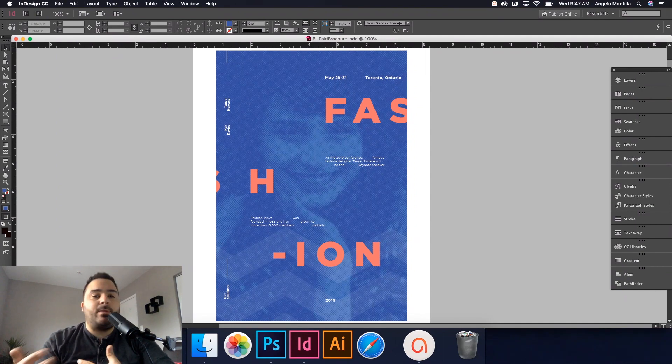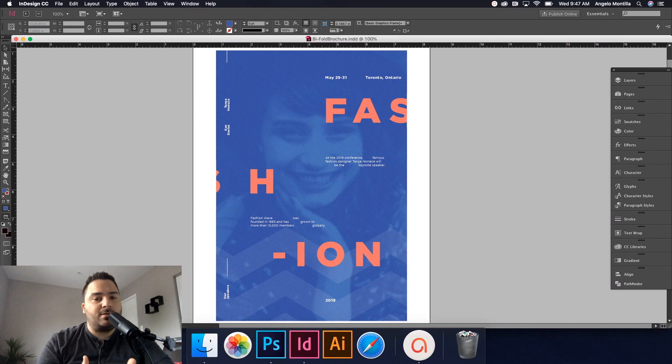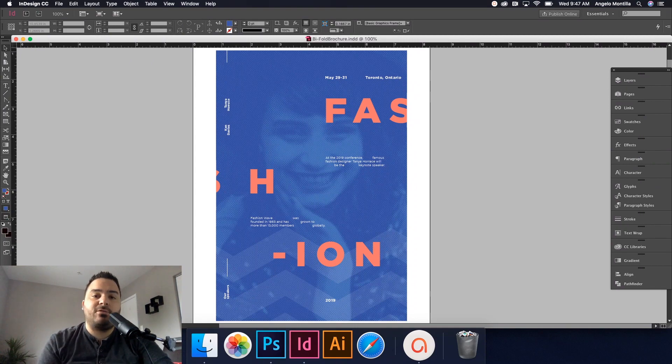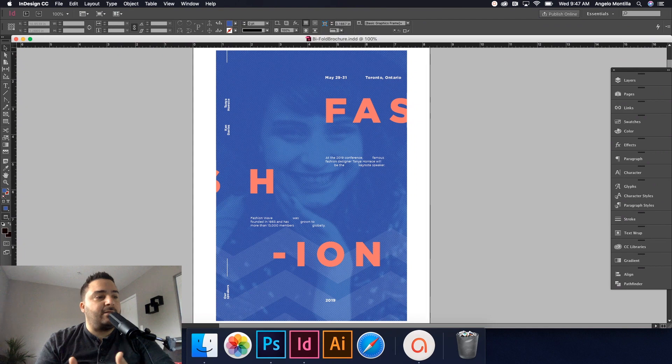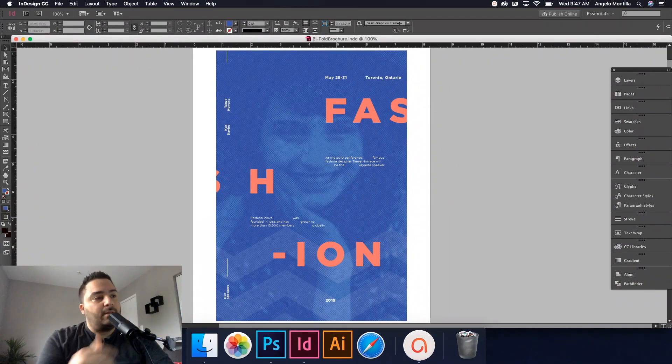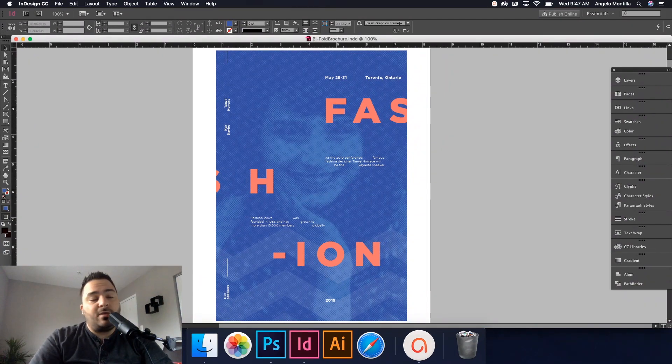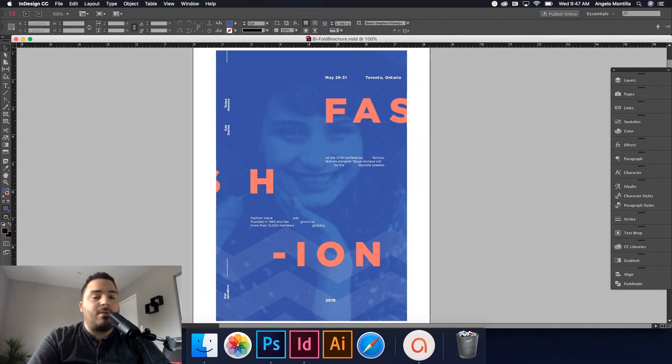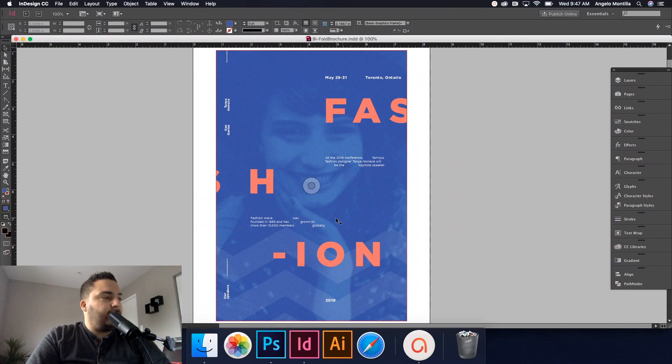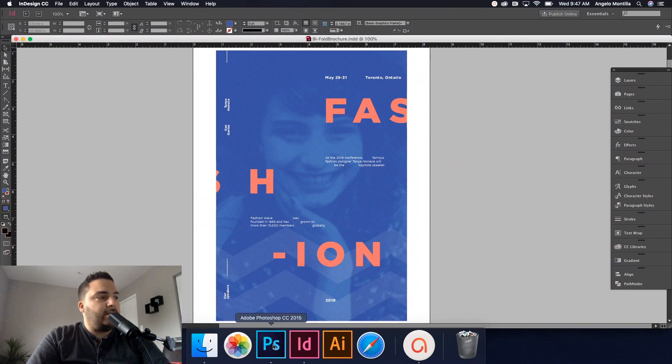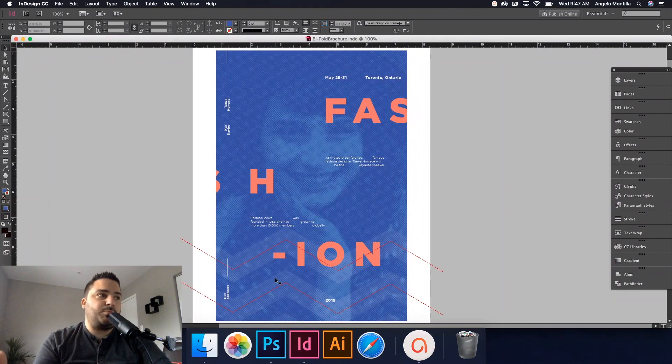We're going to be hopping back and forth from Photoshop to InDesign because I'm going to show you how to add a filter to your main image just to add a little bit more depth to the overall outcome as you can see on my screen here. So let's get started. As you can see on my screen, this is the finished product.